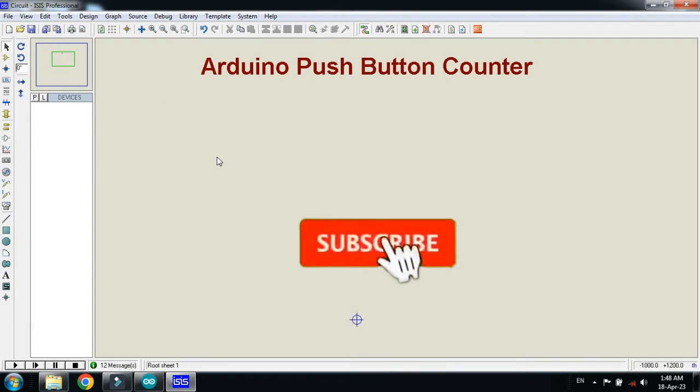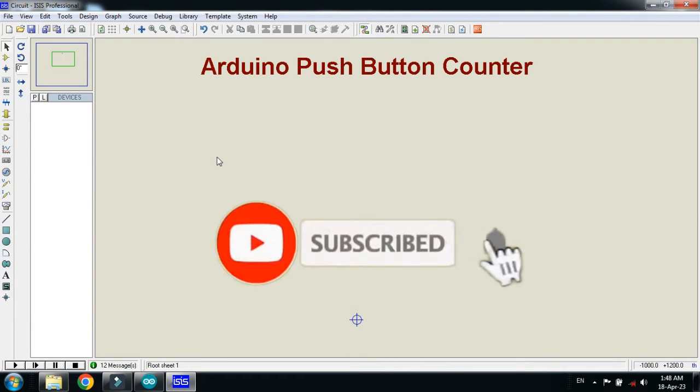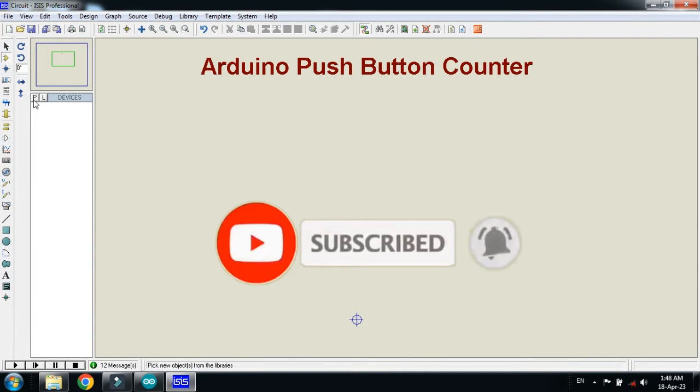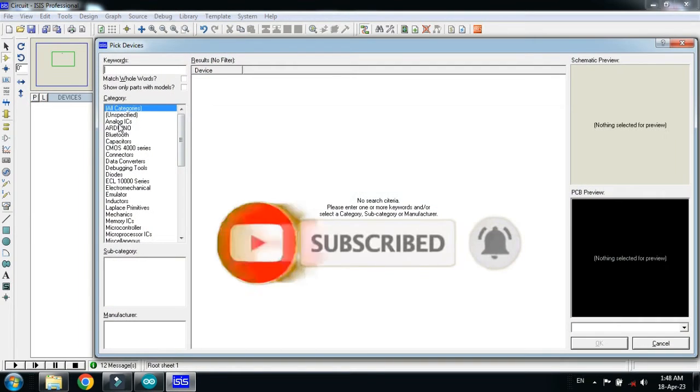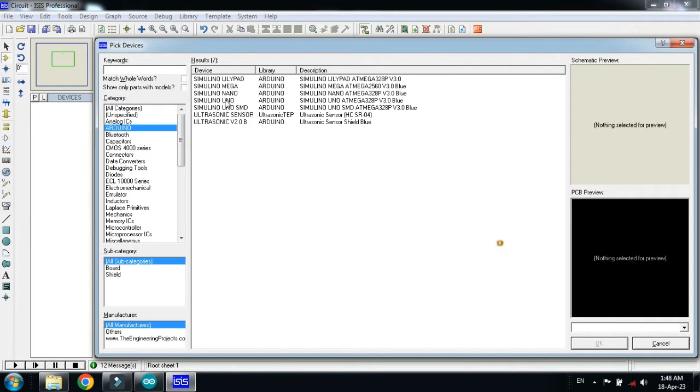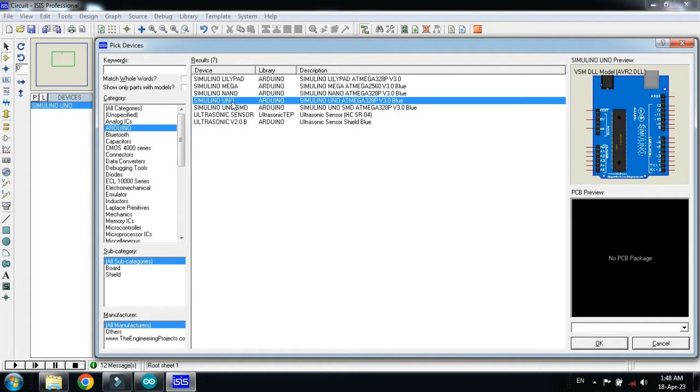In this video you will learn how to make an Arduino push button counter. So let's make the circuit. First of all, pick the component from here. First of all, choose the Arduino Uno, double click on it.